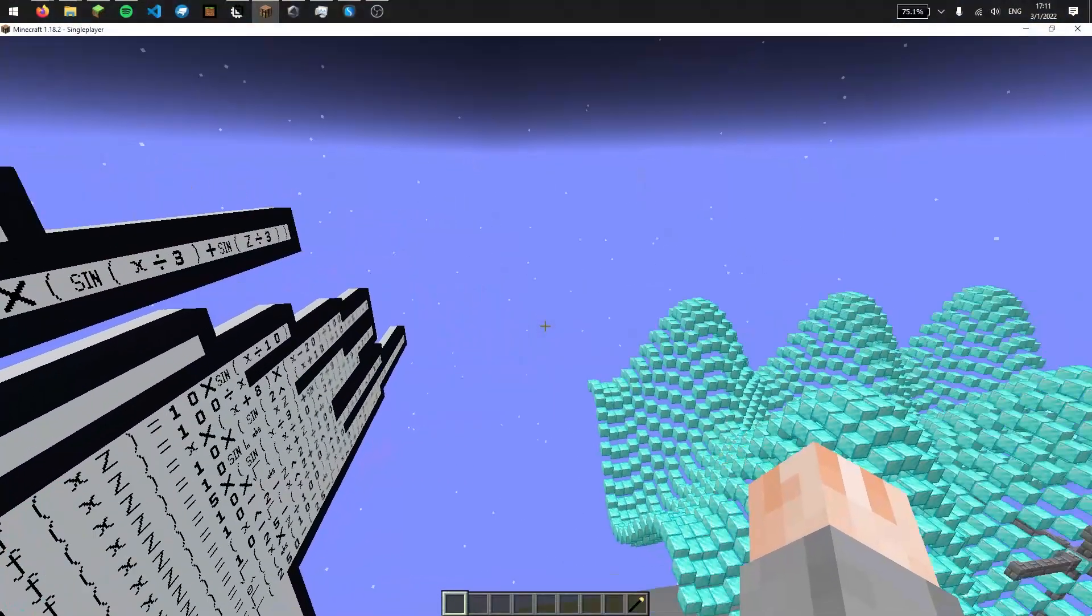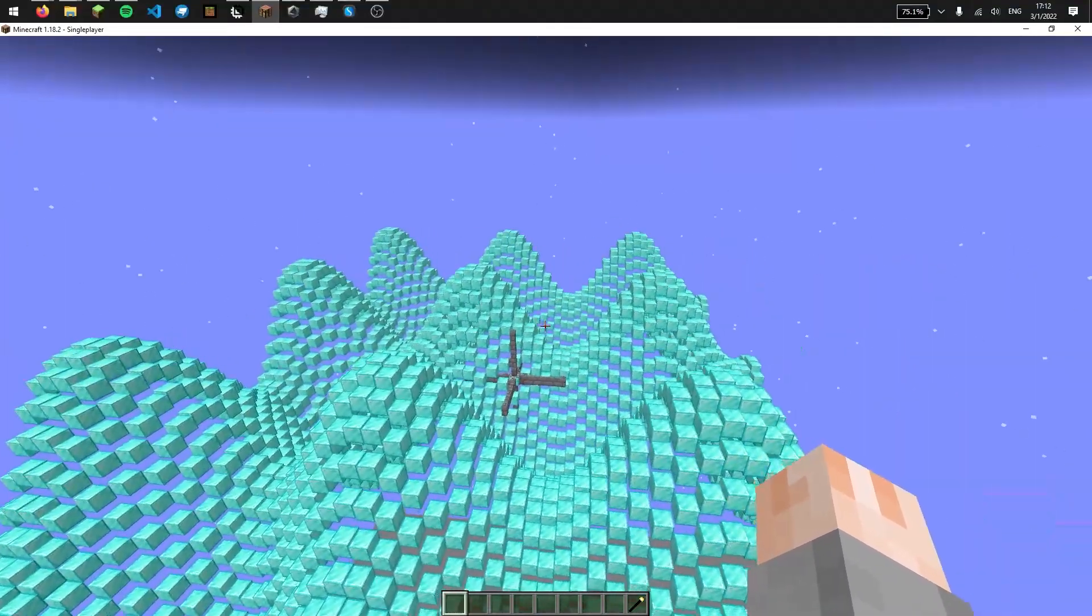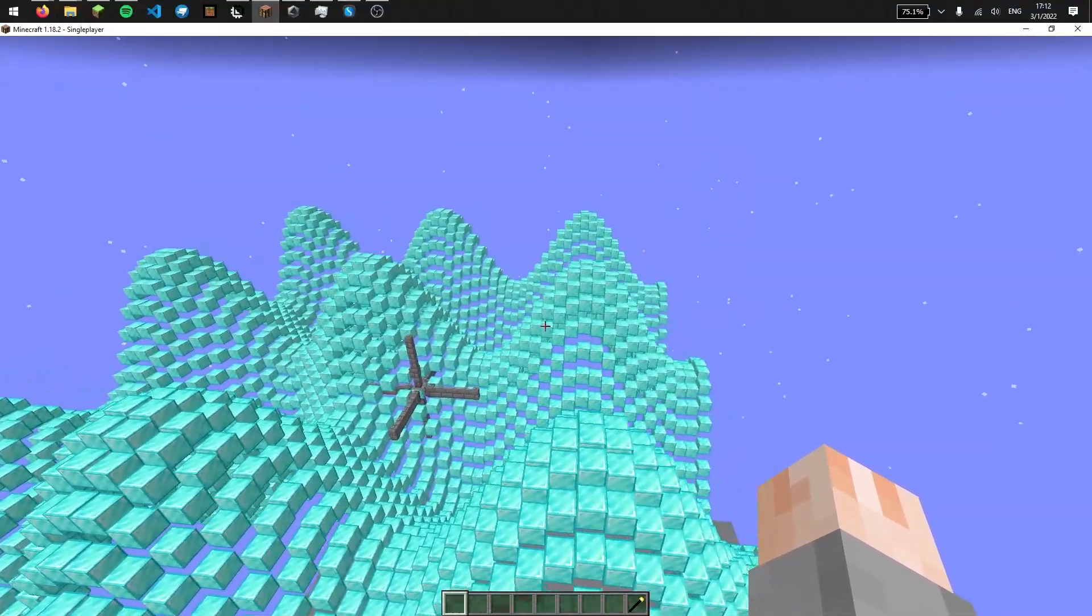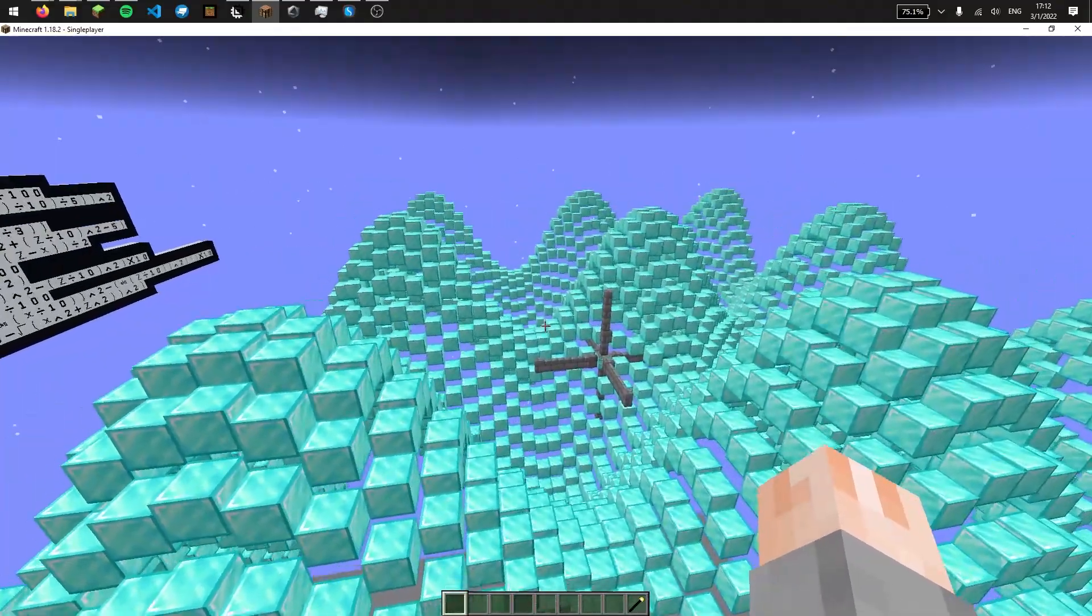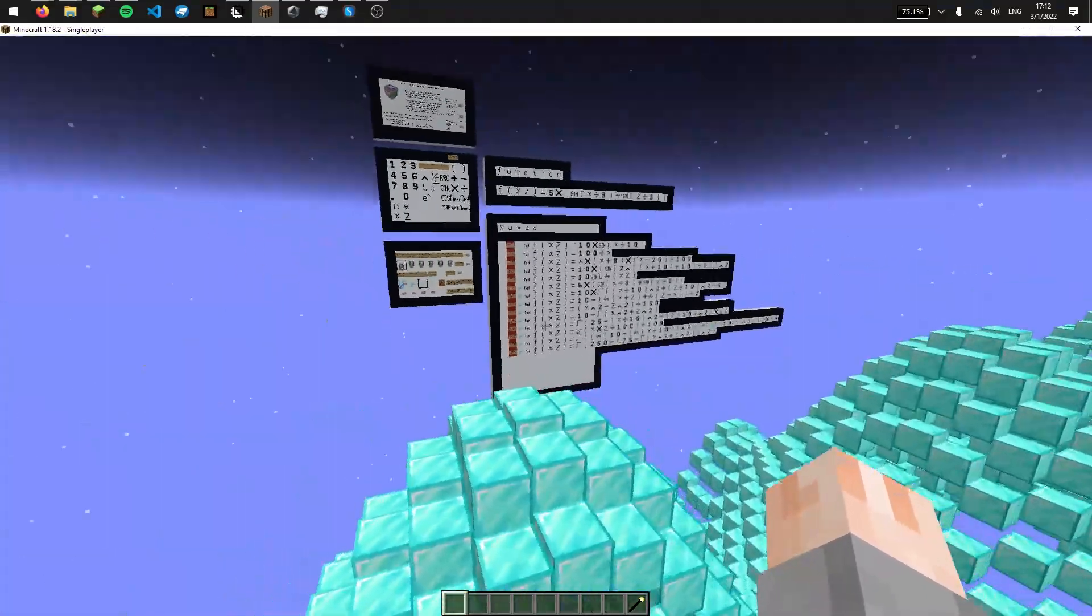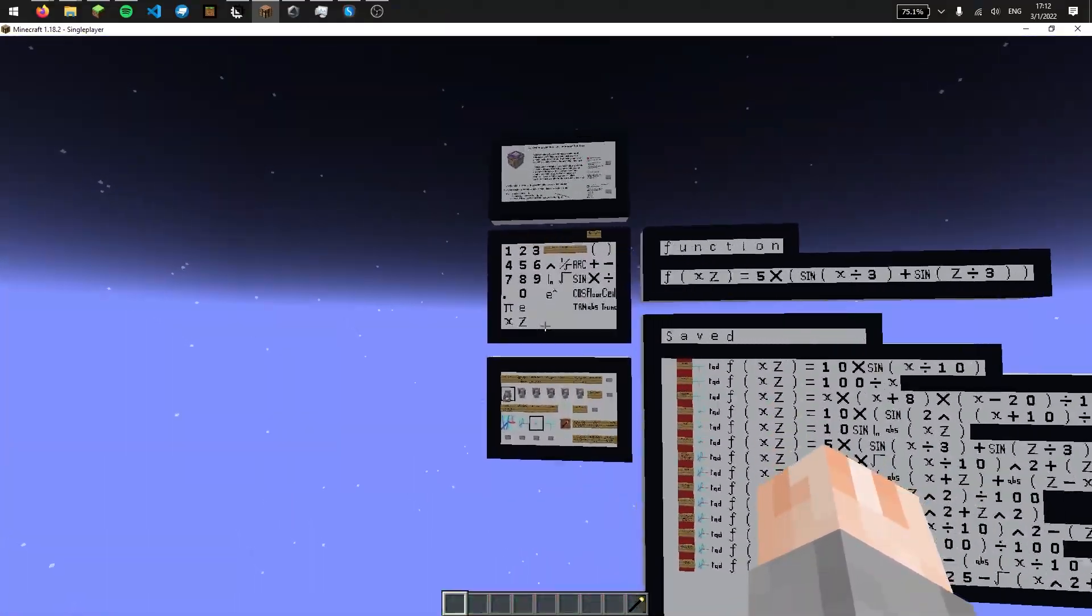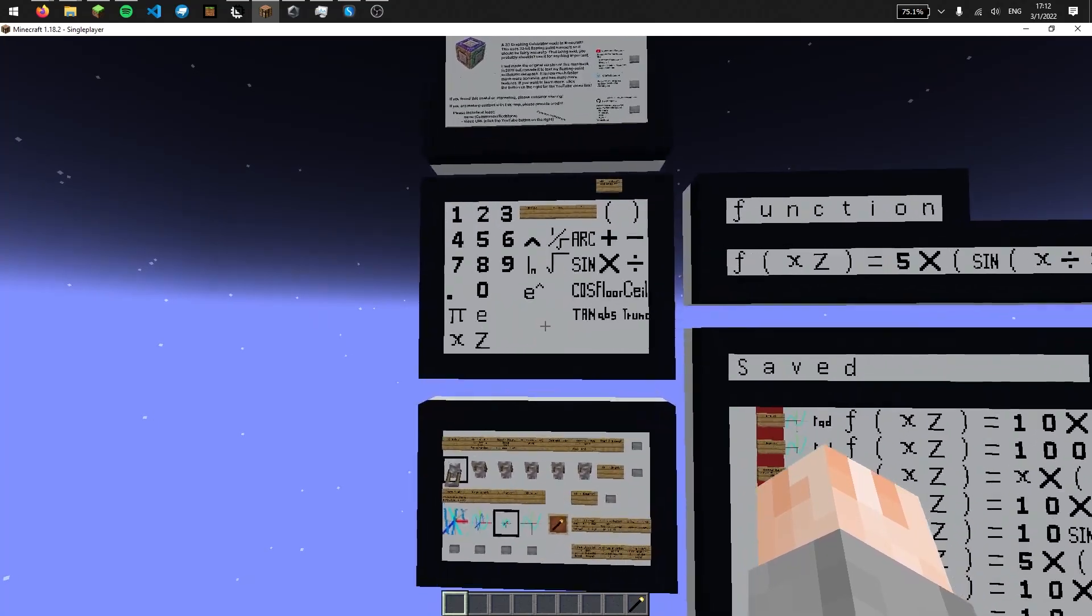This calculator doesn't have internet access, so maybe you can bring it into your exams instead of a TI-84. And while working on this data pack, I ended up adding a few additional functions.